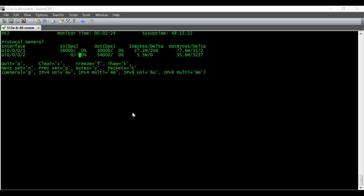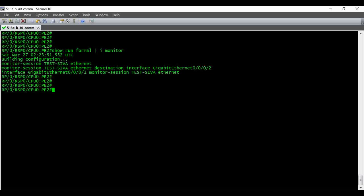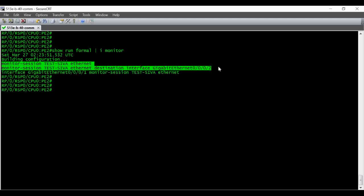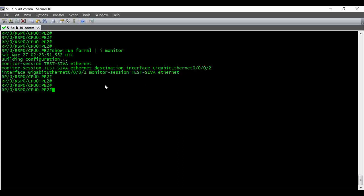That's the procedure for running a SPAN capture on Cisco ASR 9k. We create a monitor session, give the destination interface where the laptop is connected, then under the source interface we just call 'monitor session' followed by the session name. Thanks for watching the video — don't forget to subscribe to the channel so that when I upload a new video you will get an alert.